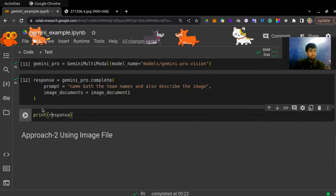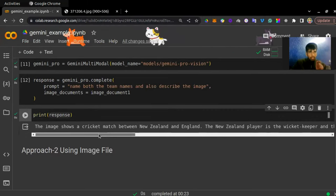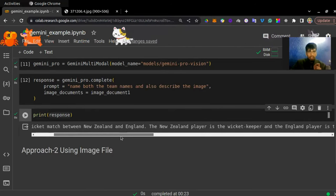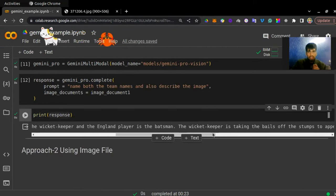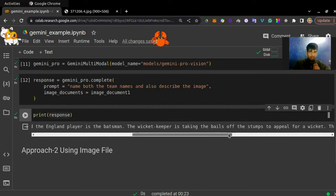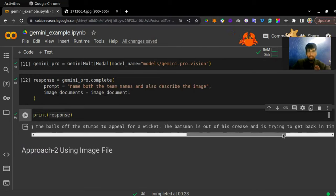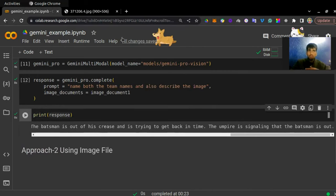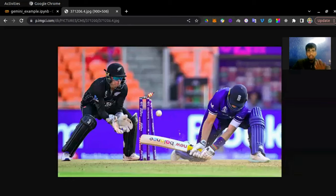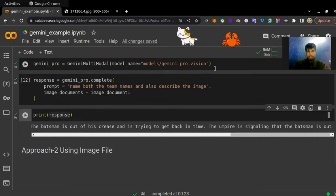It took 8 seconds to generate the response. The response is: 'The image shows a cricket match between New Zealand and England. The New Zealand player is the wicket keeper and the England player is the batsman. The wicket keeper is taking the ball at the base of the stumps to appeal for a wicket. The batsman is out of his crease and is trying to get back in time. The umpire is signaling that the batsman is out.' It gave too much intelligence — he actually got bowled, not stumped, and there is no umpire — but that is fine. You can experiment with different images and set hyperparameters like temperature.